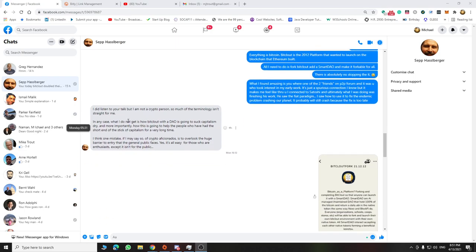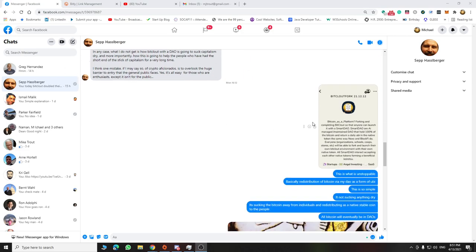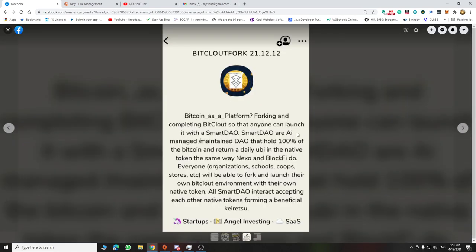And he responds, in any case, I do not get how BitClout is going to suck capitalism dry. It's not going to suck anything dry. In essence, as I put here, what is a BAP? A BAP forking is completing. And by launching a smart DAO, what you're doing is you're sequestering all the Bitcoin for the community in this smart DAO, which is just an AI controlled DAO without anyone else touching it.